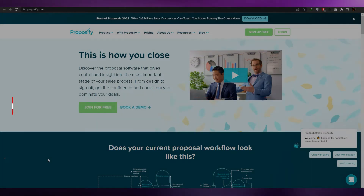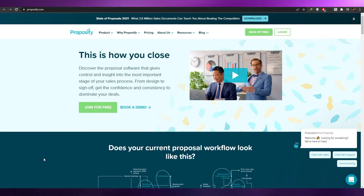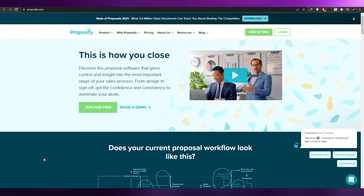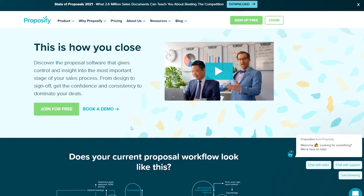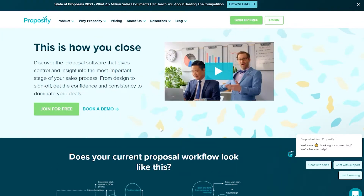Welcome to this Proposify tutorial for beginners. In today's video, I'm going to be telling you about Proposify and how you can use this software to create your own proposals to send to other companies. This is the website, proposify.com. It's very simple and the sign-up process is very easy — it's a free 14-day trial demo.